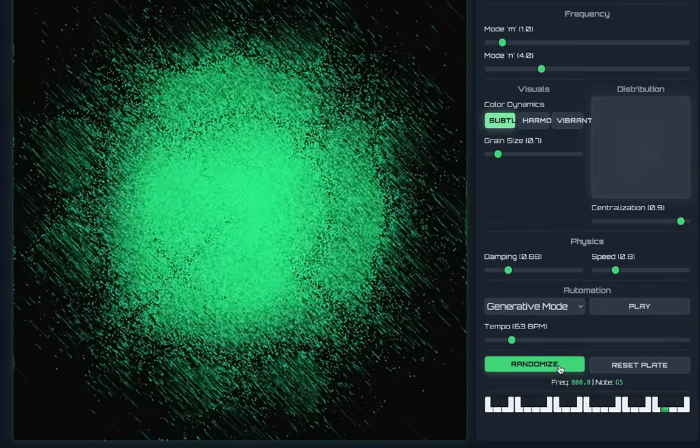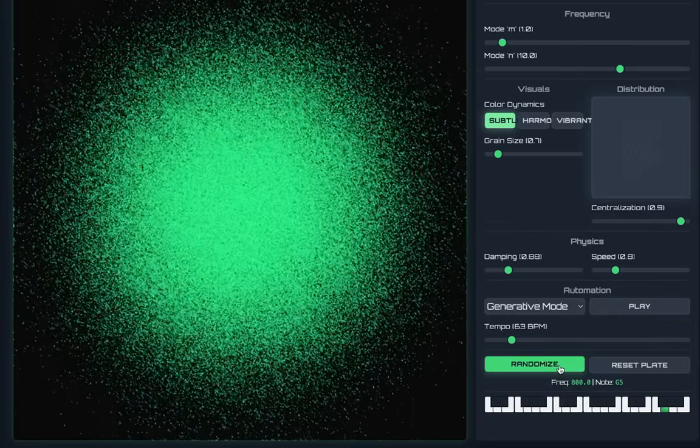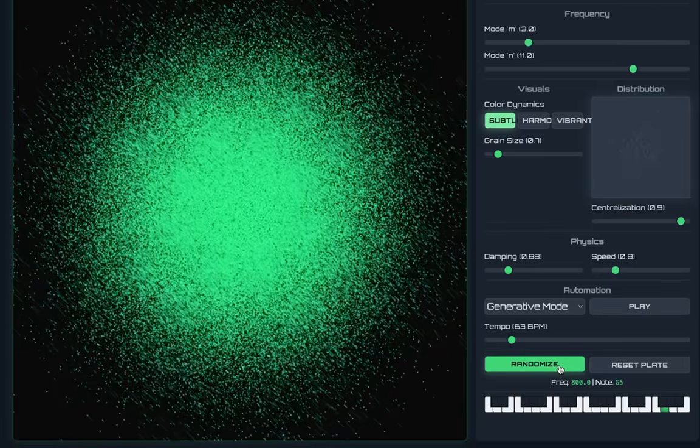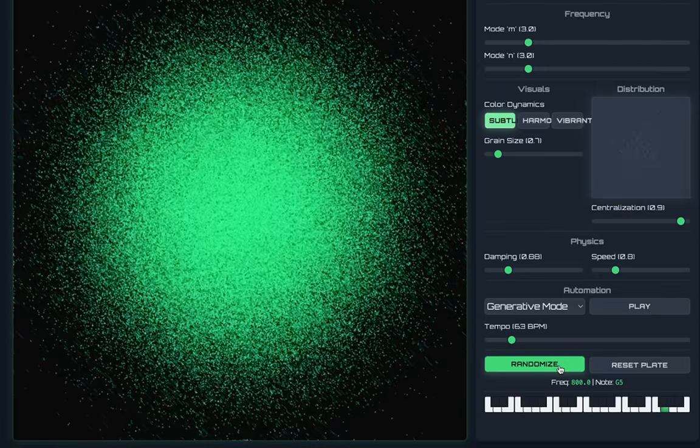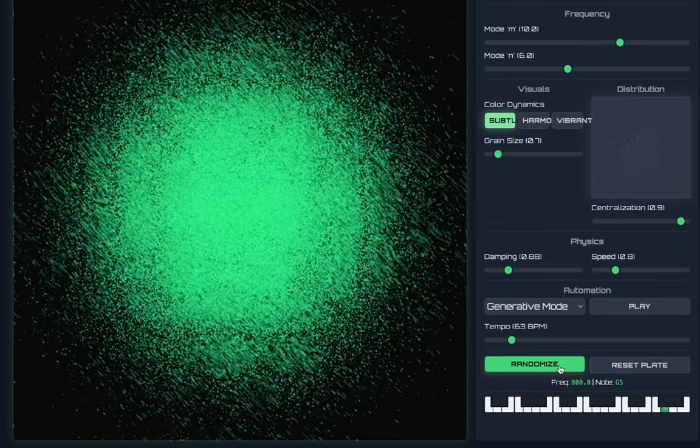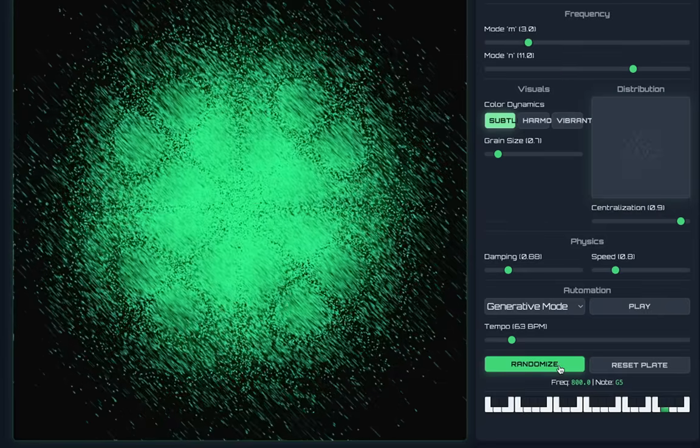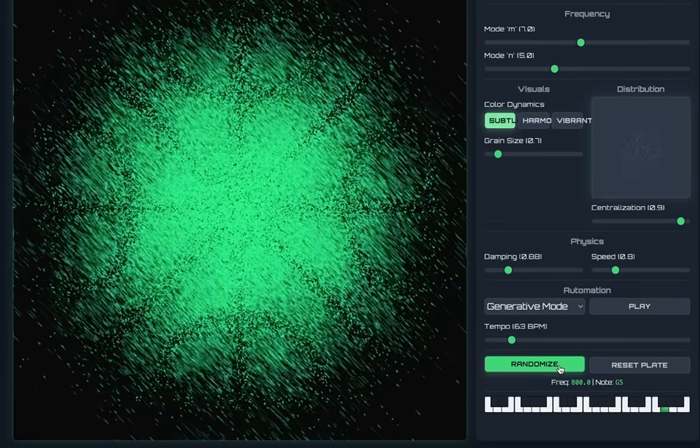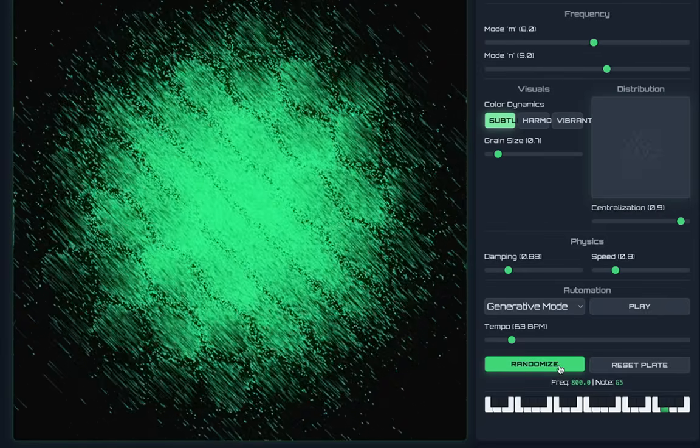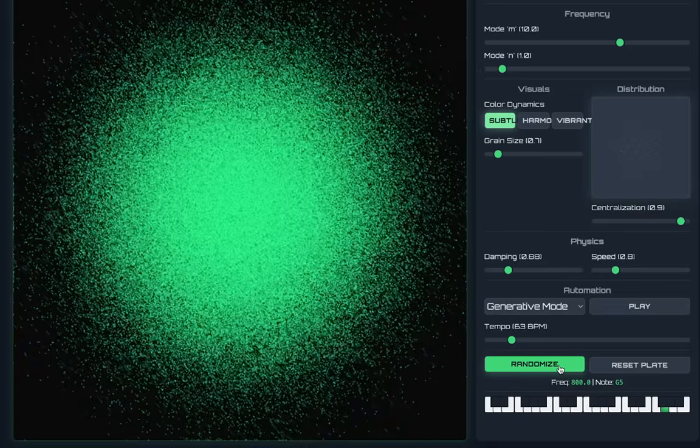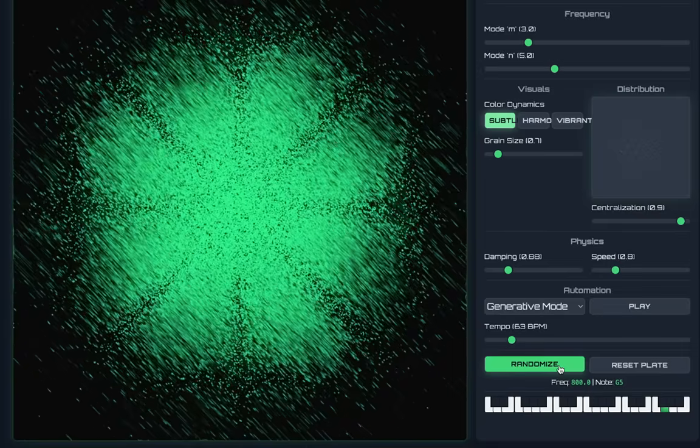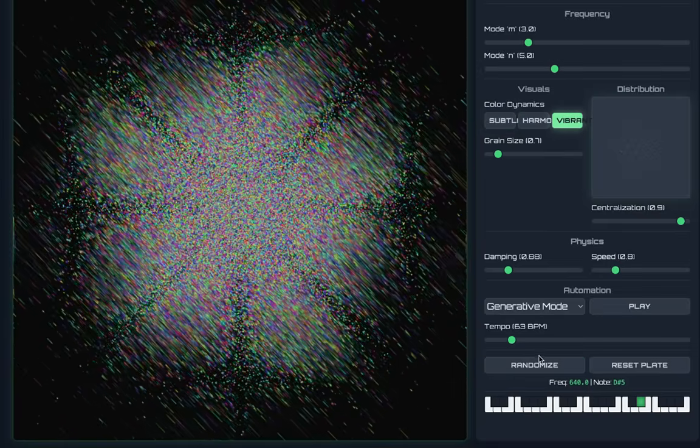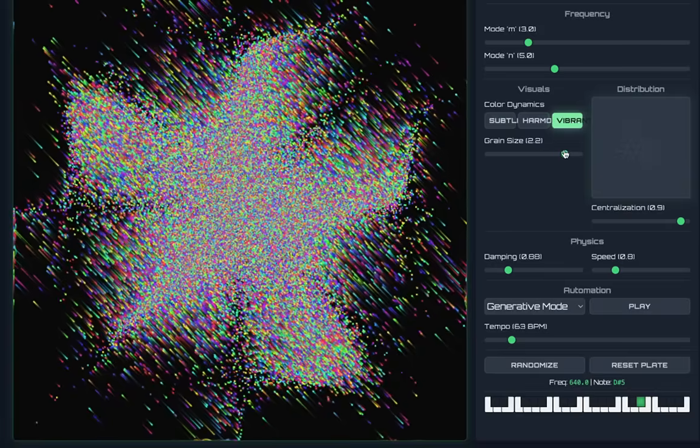And so what'll happen is that this is a completely dissonant song that's playing. Let's just change the vibrancy and see how it looks like and maybe the grain size a little larger.